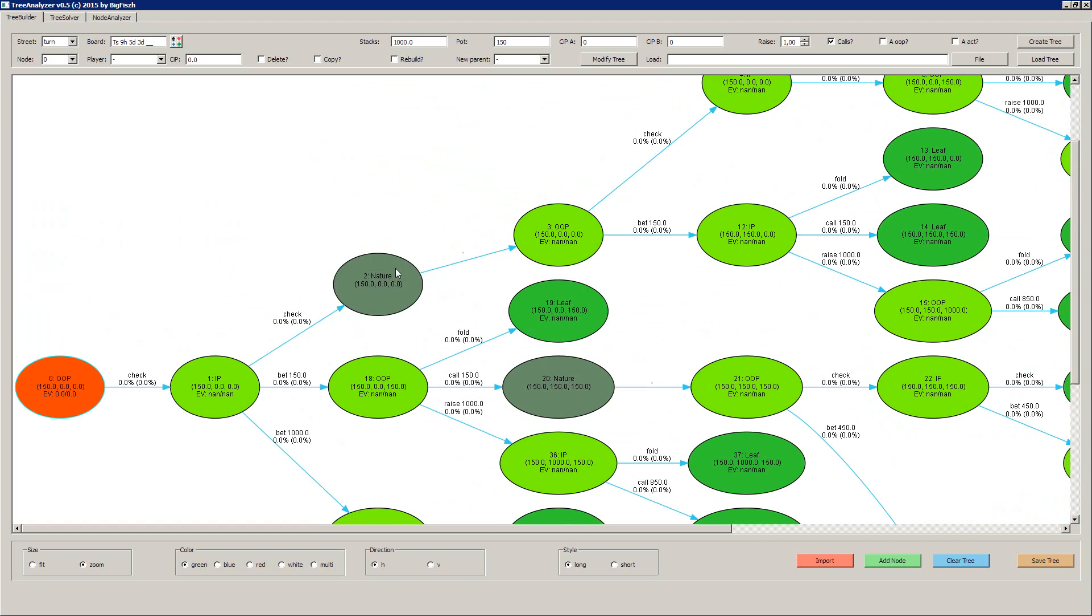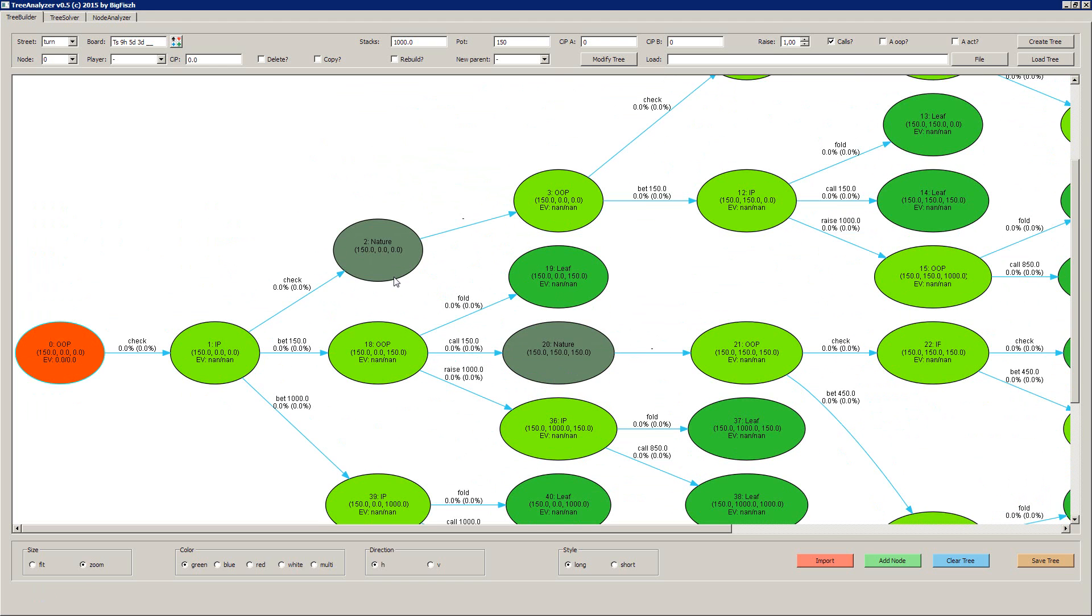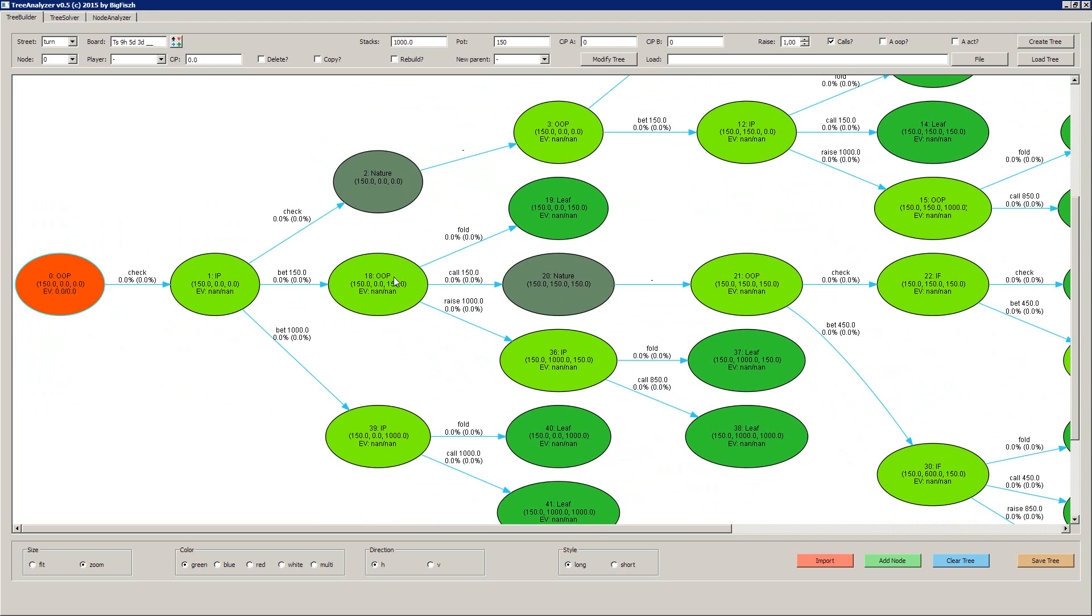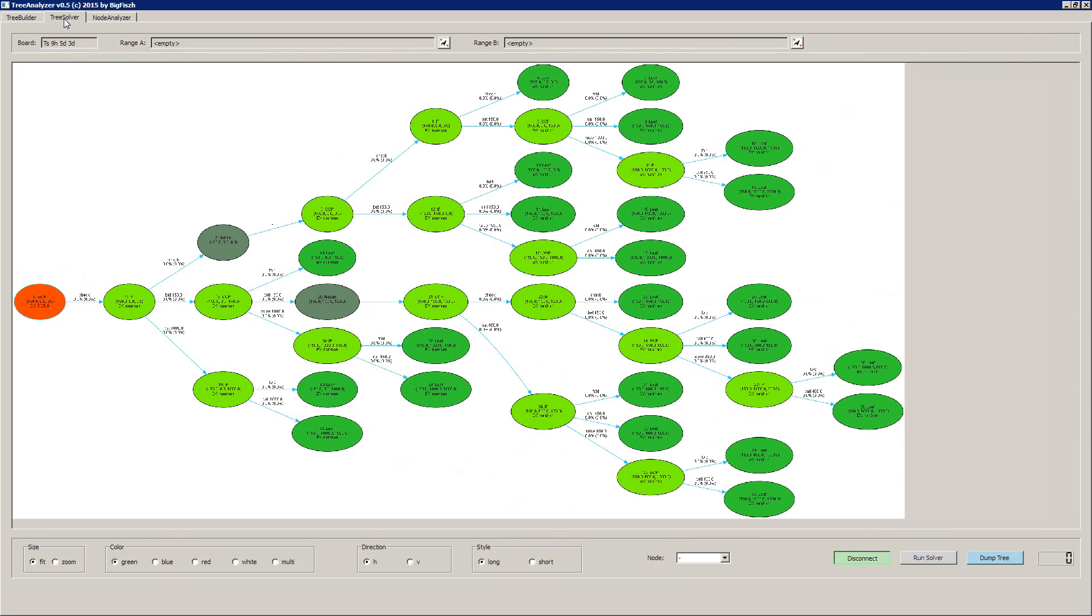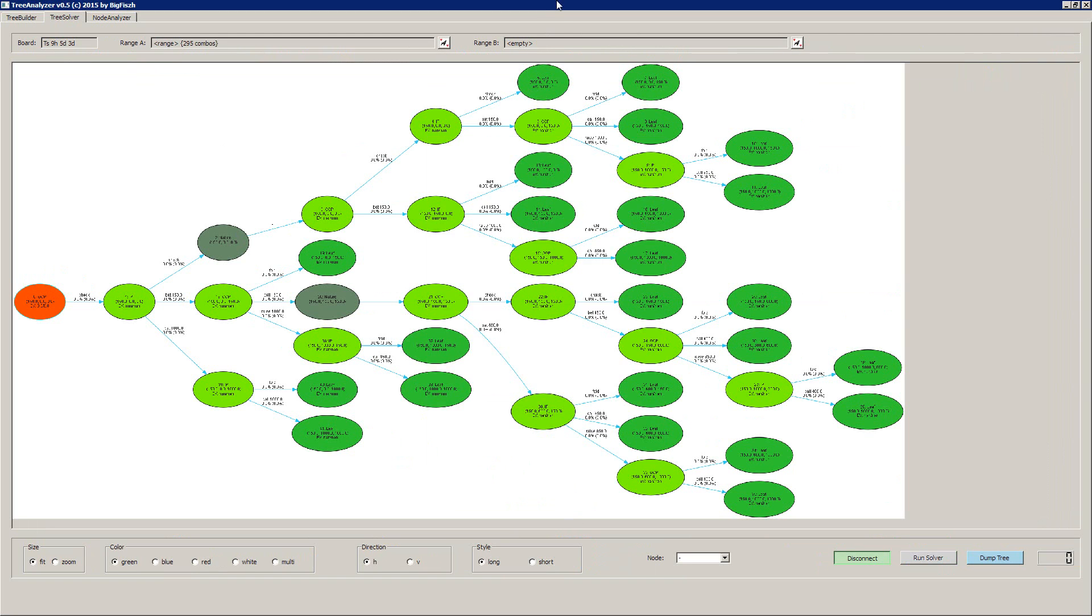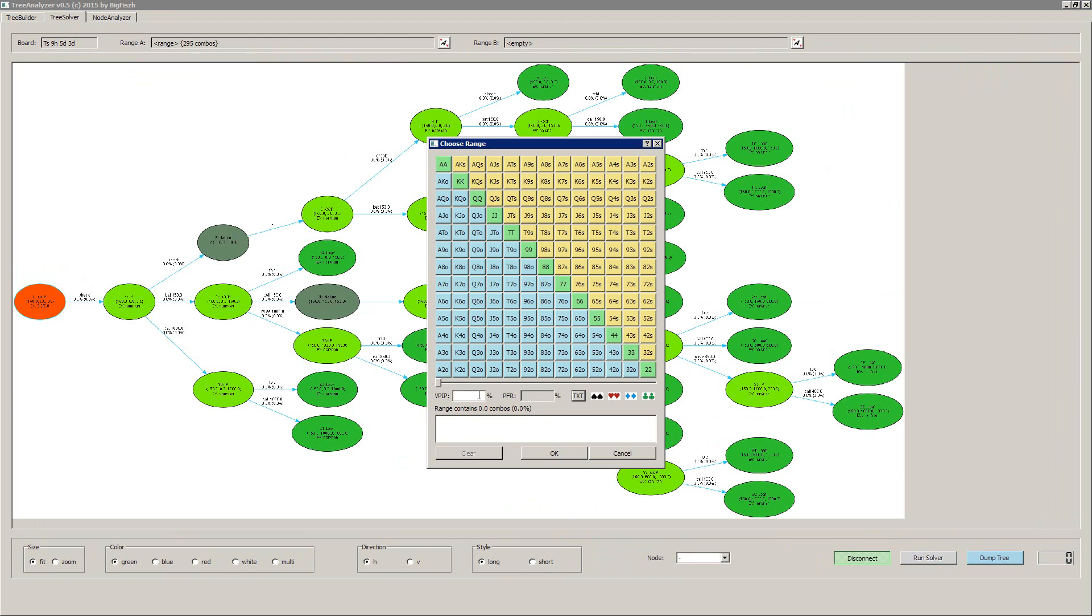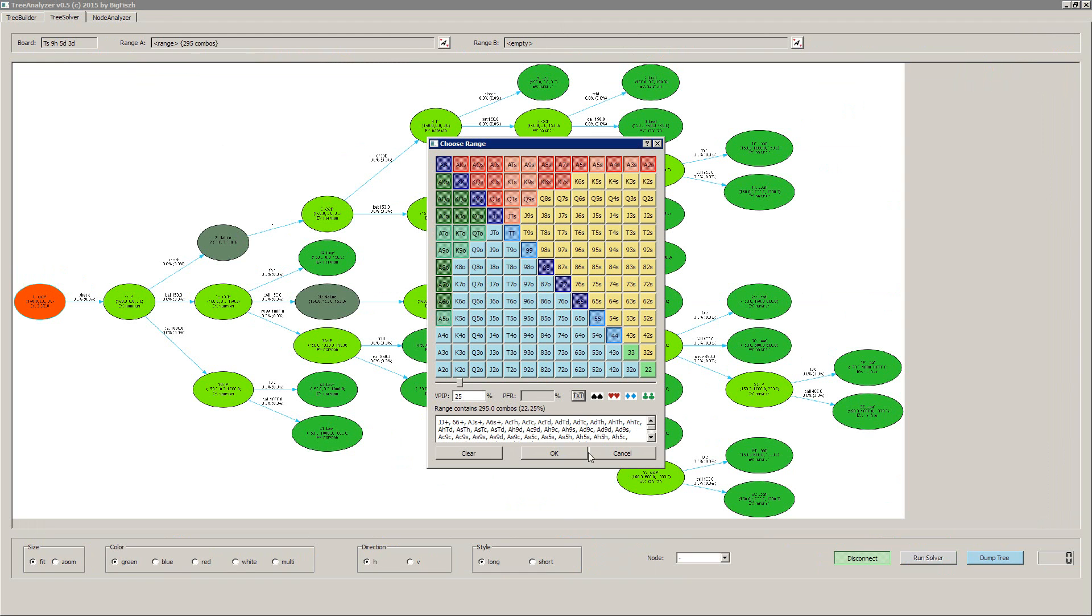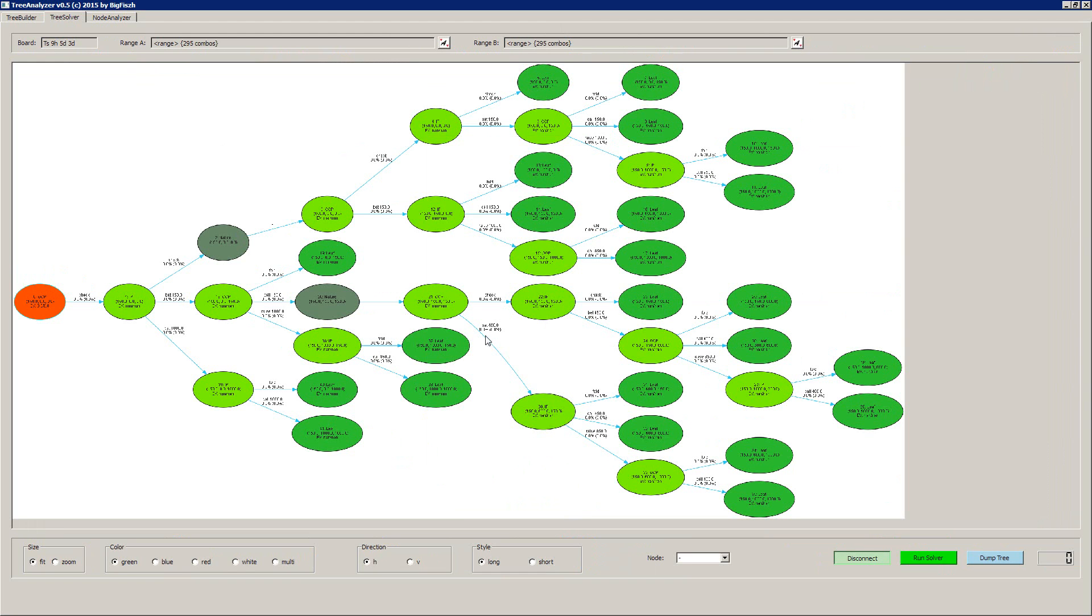Now you will say that this is a pretty toy, but what does it really do? The answer is once we created such a tree, we can pass that to the PIO solver. So we get to the tree solver and we can add some ranges. Let's say I have 25% range for player A and a 25% range for player B.